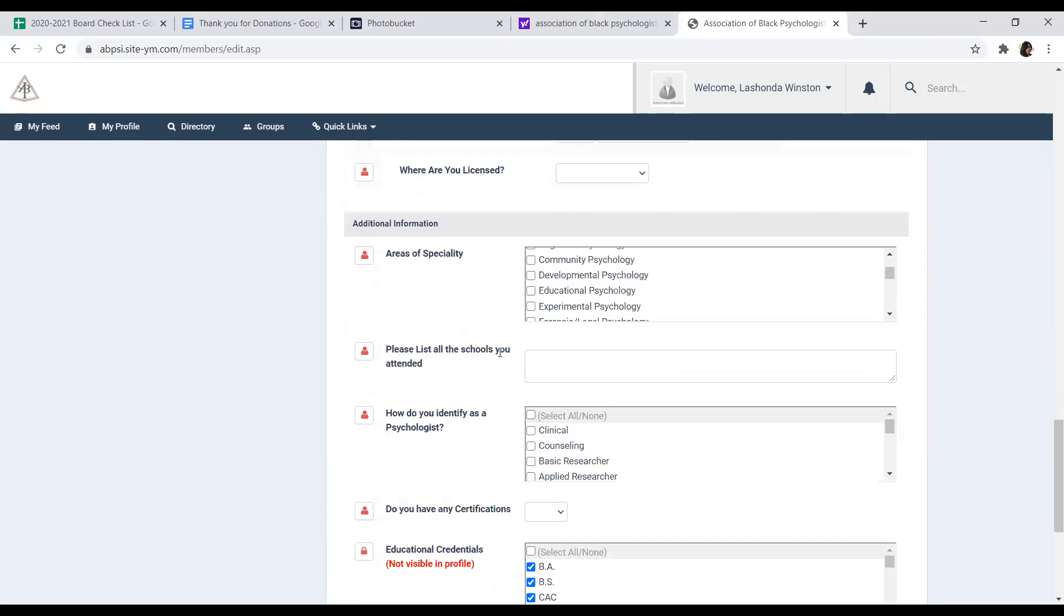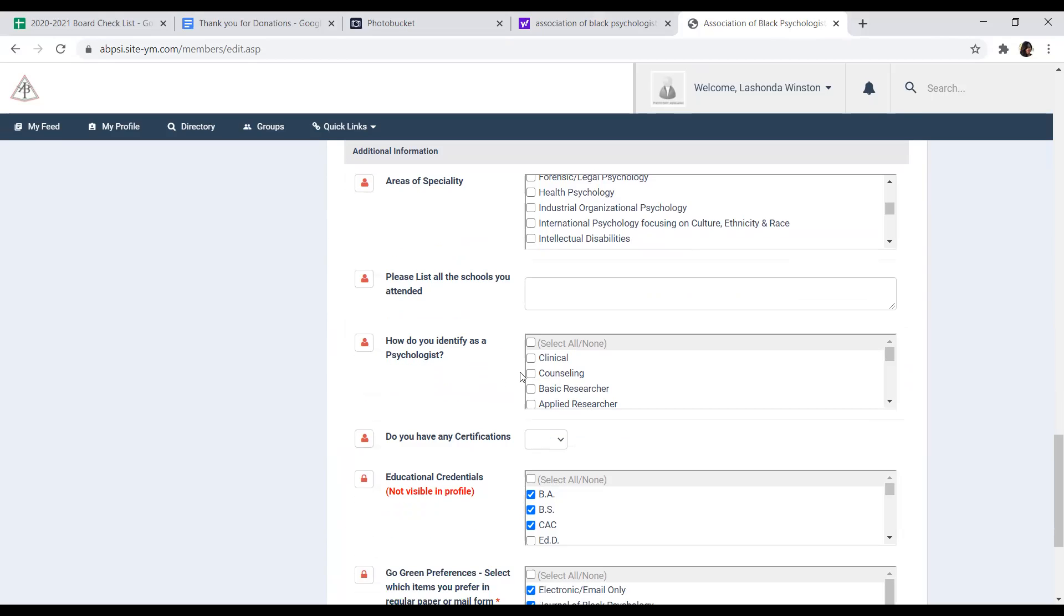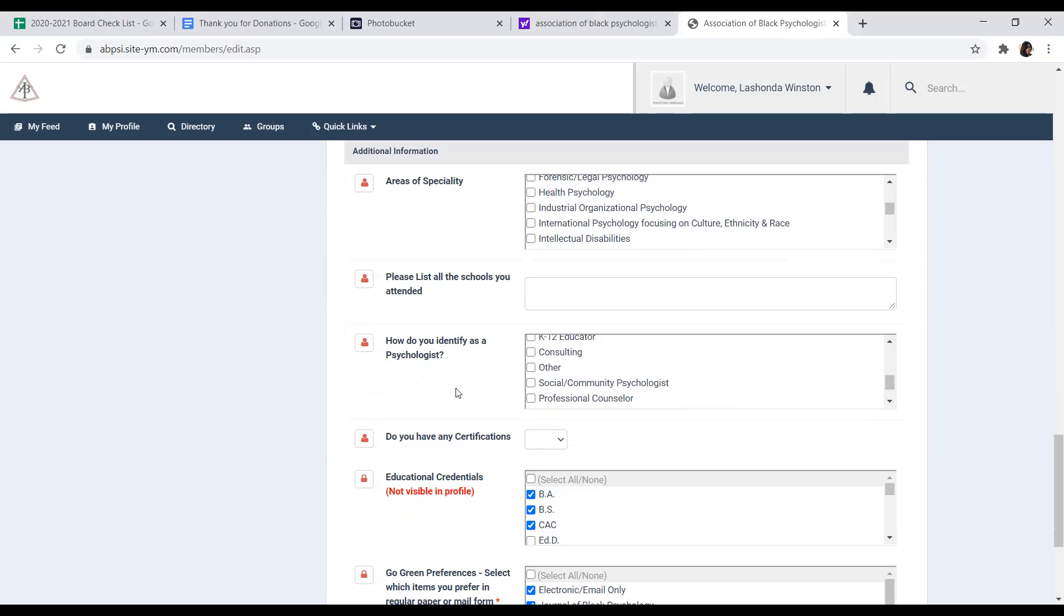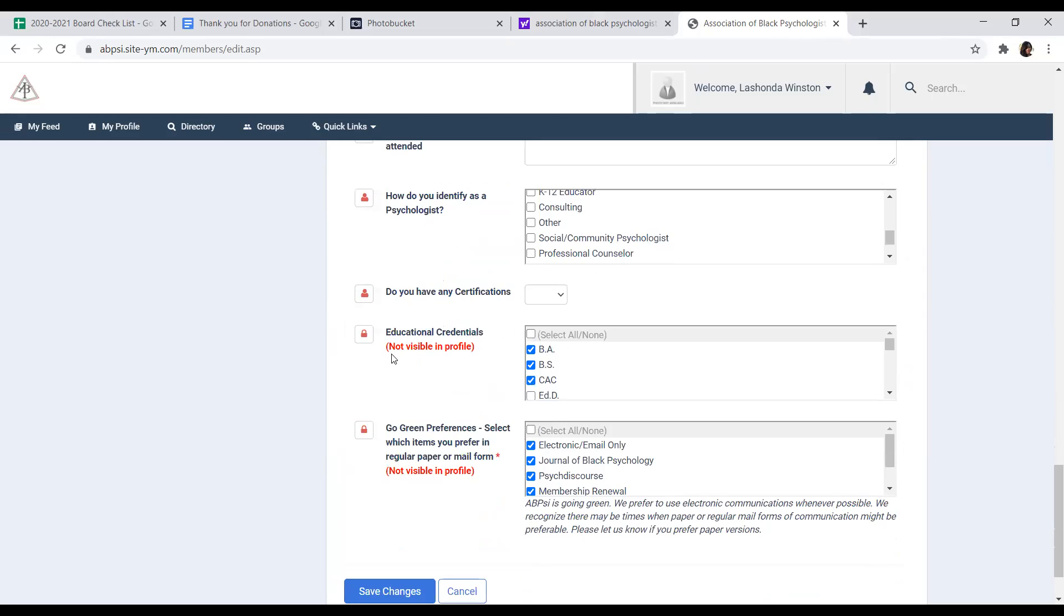Below that, you have additional information such as areas of specialty. You can list the schools that you attended, how you identify as a psychologist, any certifications that you may have if you have them, and also your educational credentials.